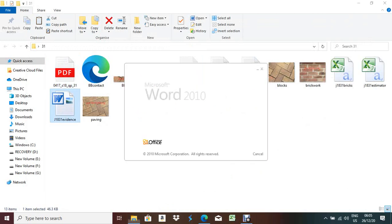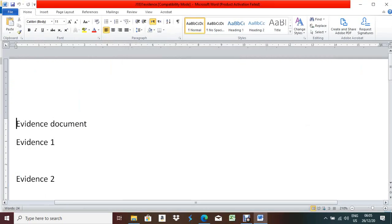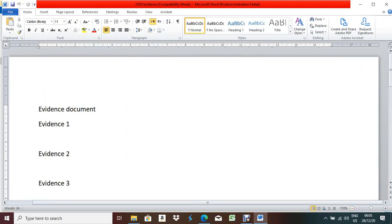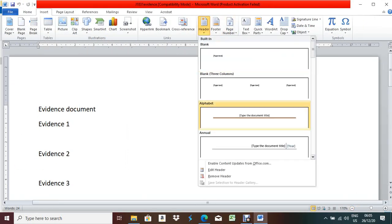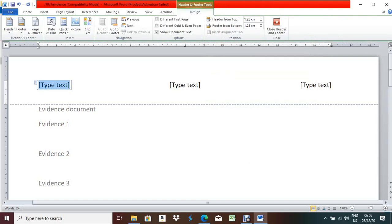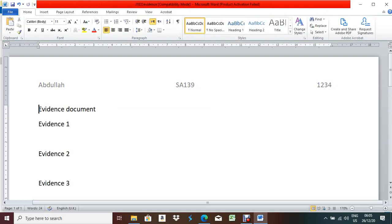First you have to open the evidence document. Click on the Insert menu and select the second option. Write down your name first. Then center number - for boys it is S139 and for girls SX139. I am giving a random candidate number: 1234.